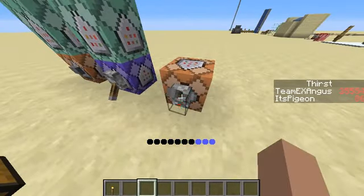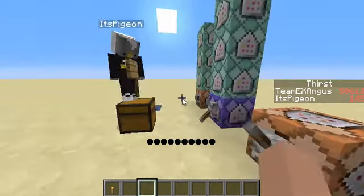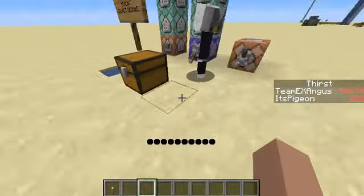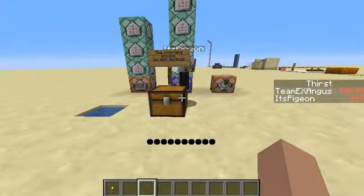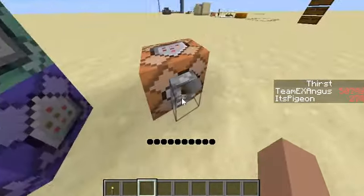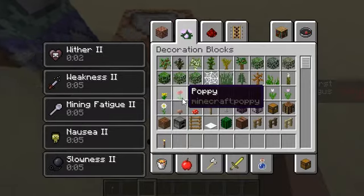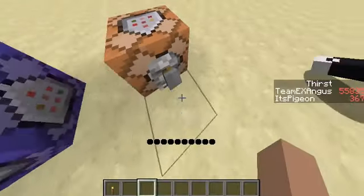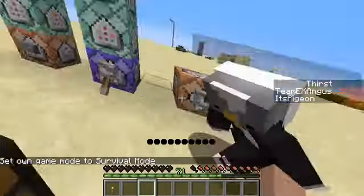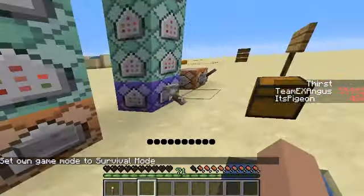Now, your thirst bar goes down too. When you run out, you'll start to feel sick and be weakened. But if you still don't get a drink, you get the wither effects. And you start dying of thirst.